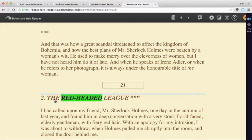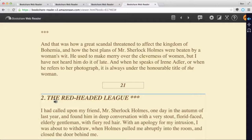"The Red-Headed League. I had called upon my friend, Mr. Sherlock Holmes." A simple click stops the speech. This is crucial for students who only need help with difficult words, and it'll also let them review difficult passages without starting all the way back at the top of the page.